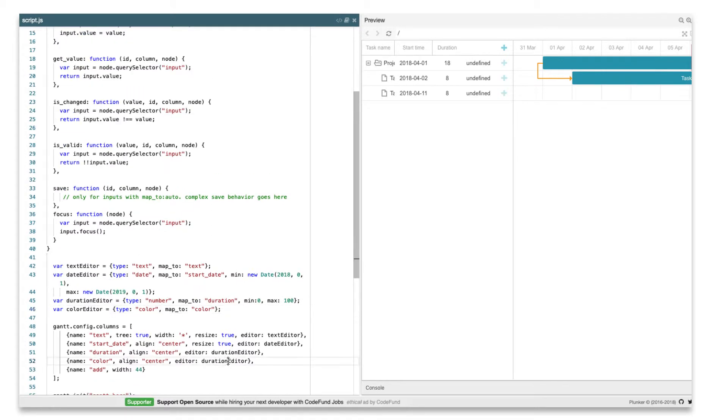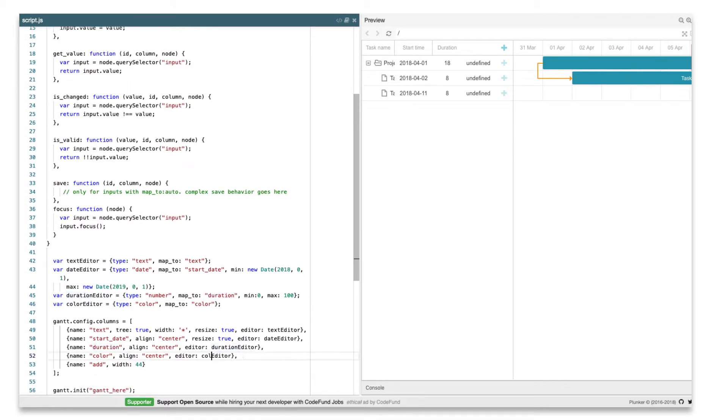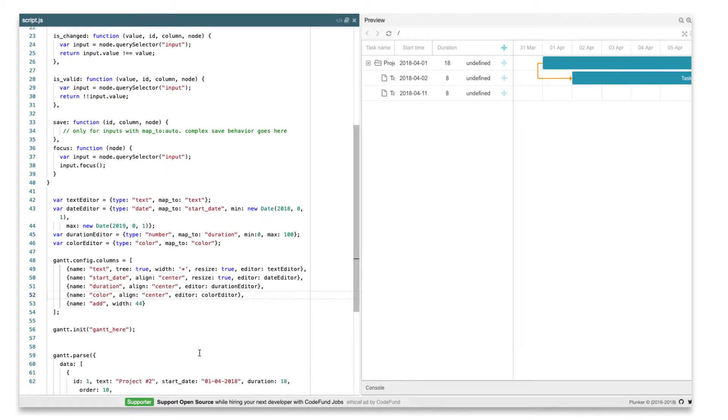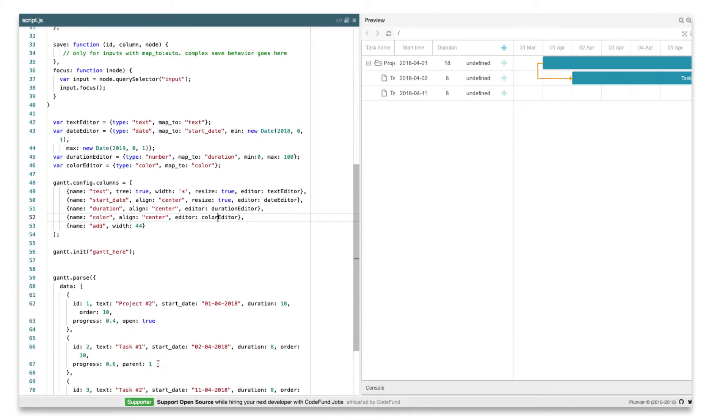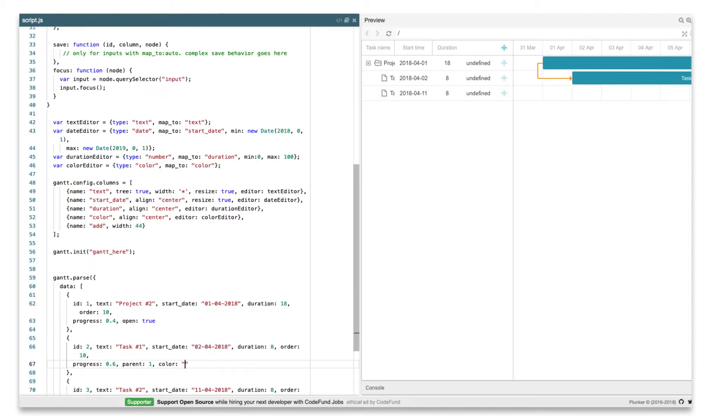MapToValue will define a property of the task object for the editor to write values to. We use the color property there, since Gantt will automatically apply colors from this property. Now if I add some values to the data, you should see it in action.